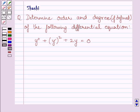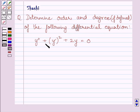Hi and welcome to the session. Let us discuss the following question: determine the order and degree of the following differential equation.